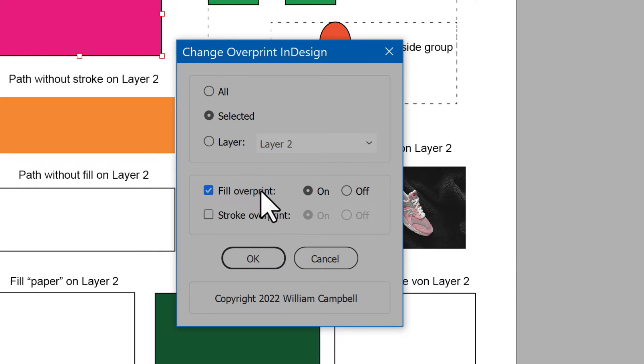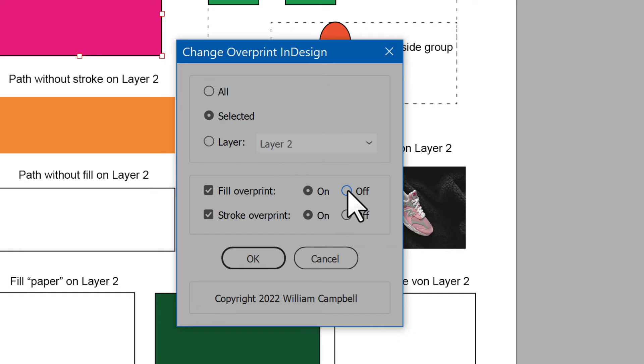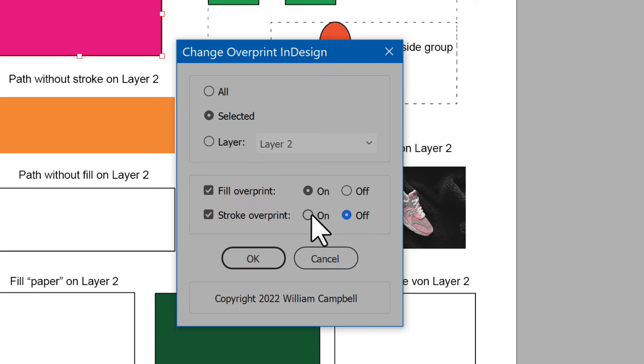Next is whether to change fill, or stroke, or both. For either, you can turn overprint on or off. I'll turn on both.